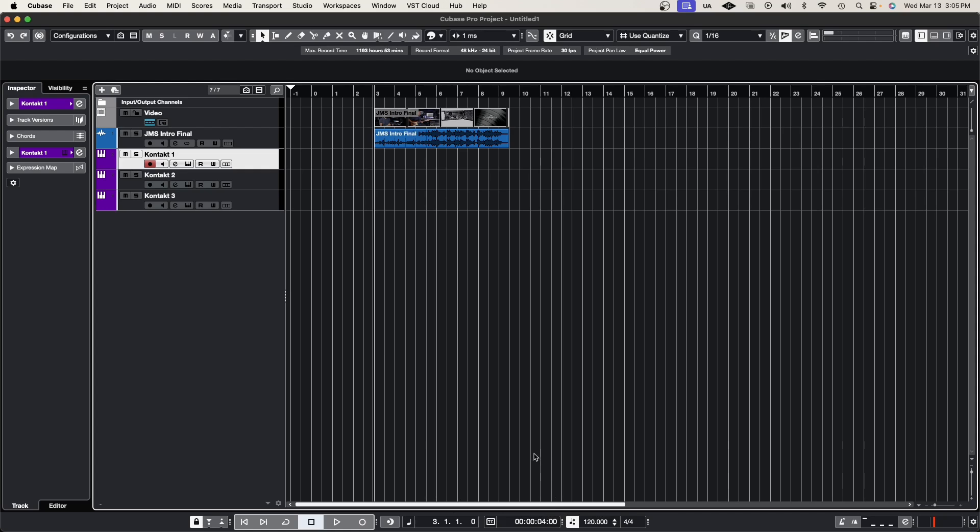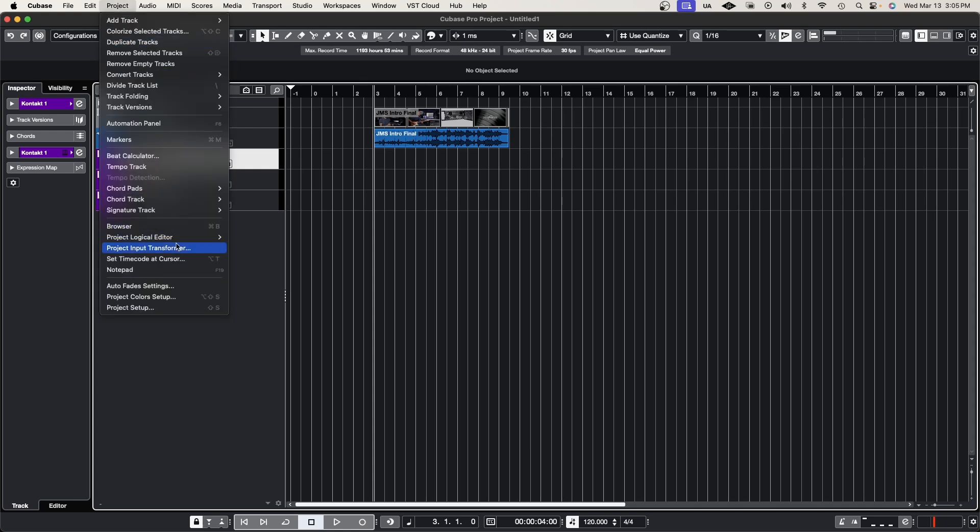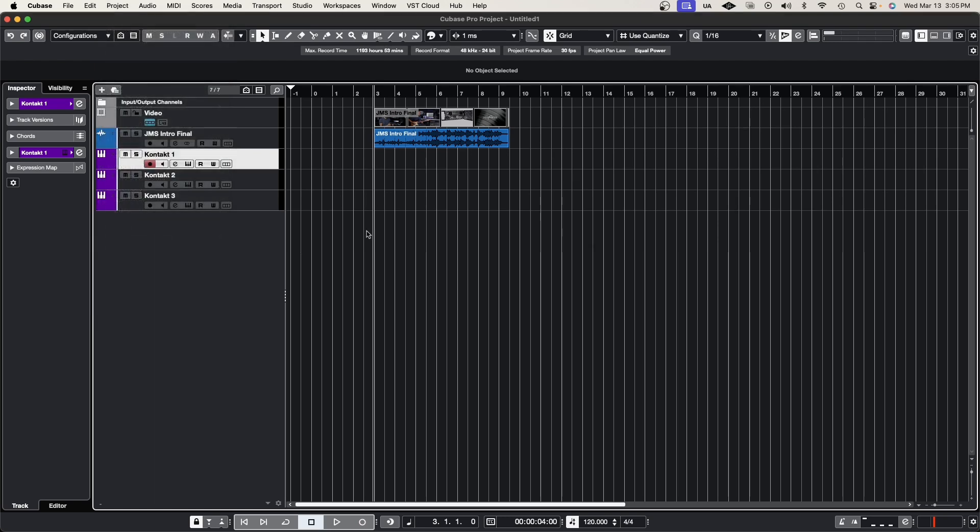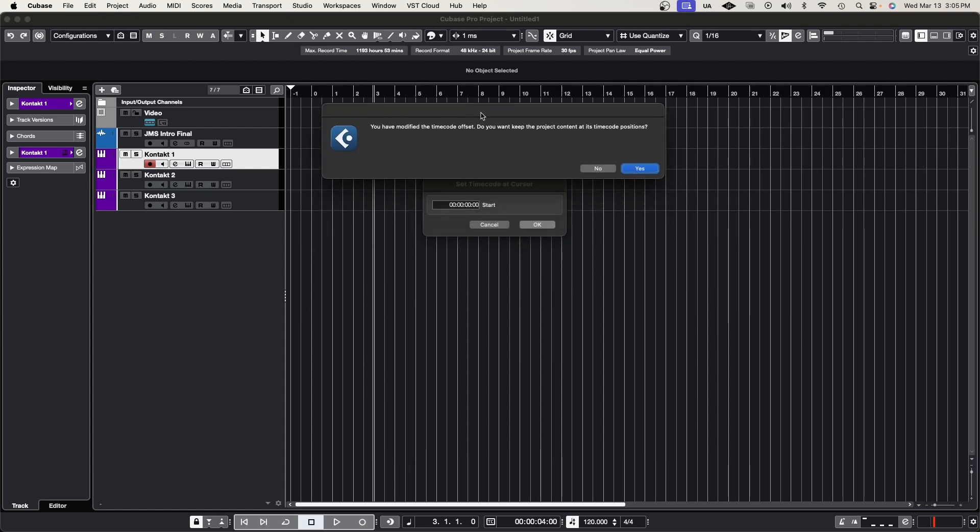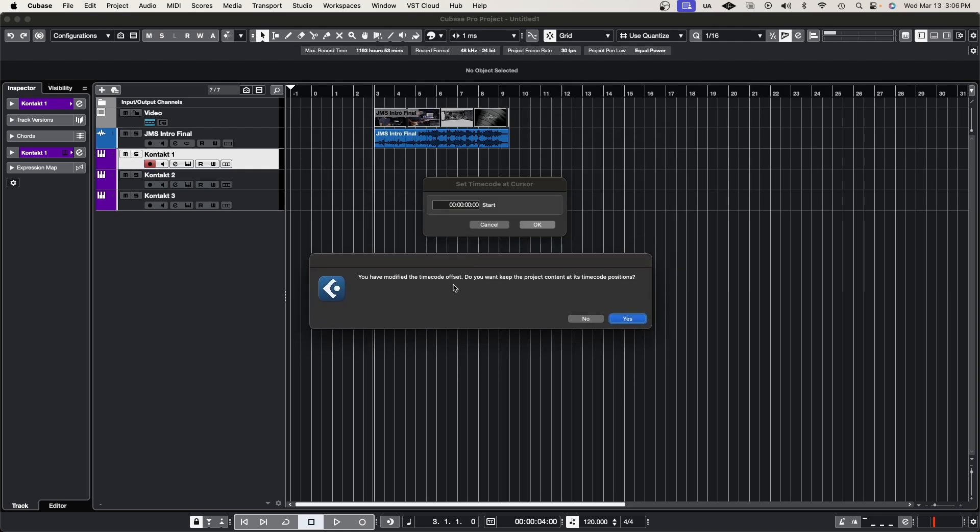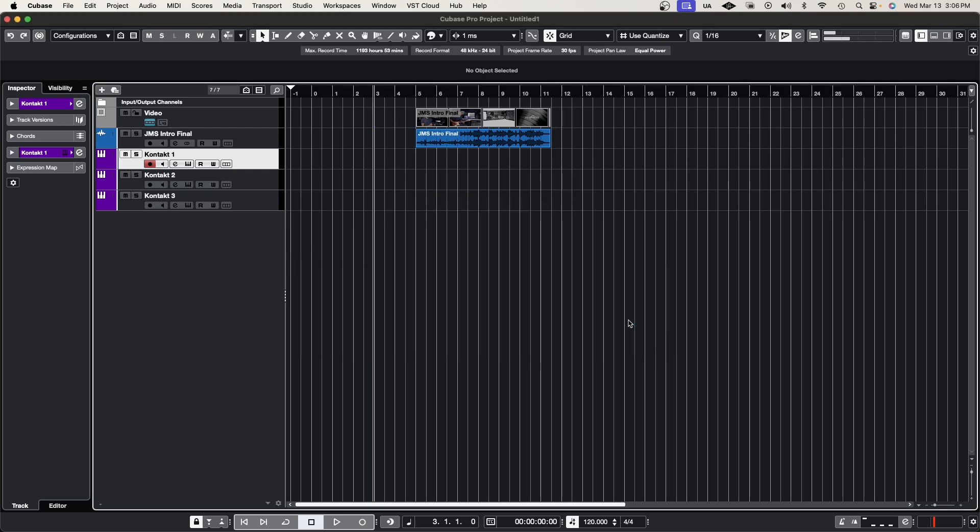We want that to start at zero seconds. We have two options: go to the project setting, select 'set timecode at cursor,' or use the shortcut Option+T to populate this popup. All you need to do is enter zero zero zero, then hit OK. Here's a tricky question when you hit OK. It asks, 'Do you want to keep the project content at its timecode positions?' Remember, we shifted this timecode from four seconds to zero. If we hit yes, it's going to move our project, which means we're not really doing anything—it'll just go back to four seconds. Watch what happens. If I hit yes, it moves my project from bar three to five because if this is zero, then this is four seconds.